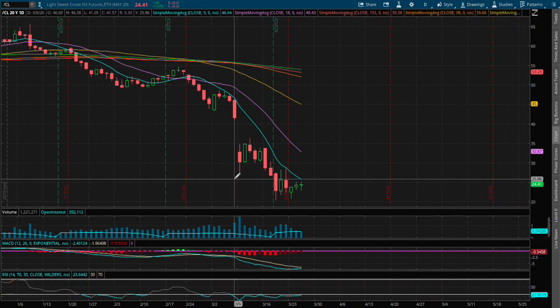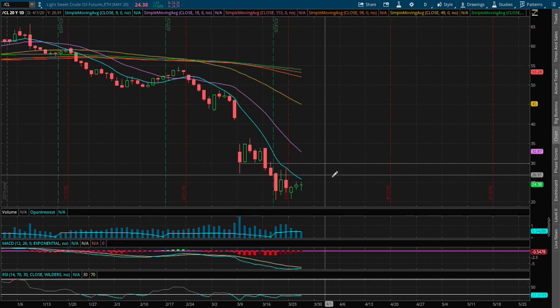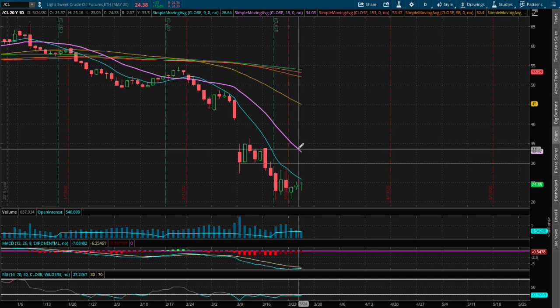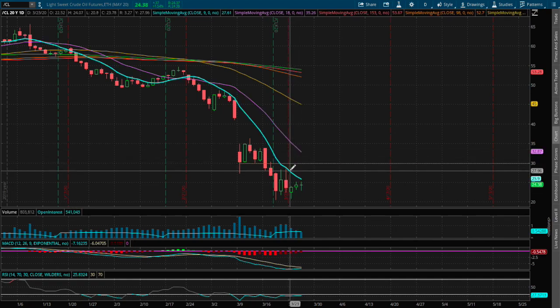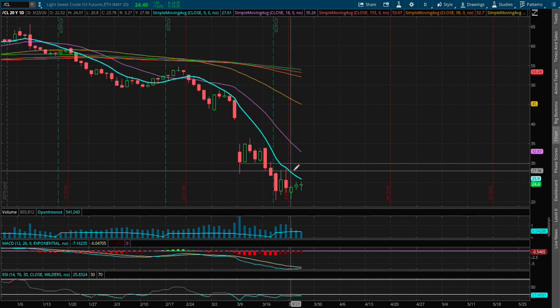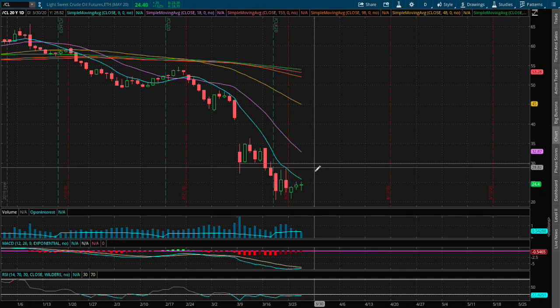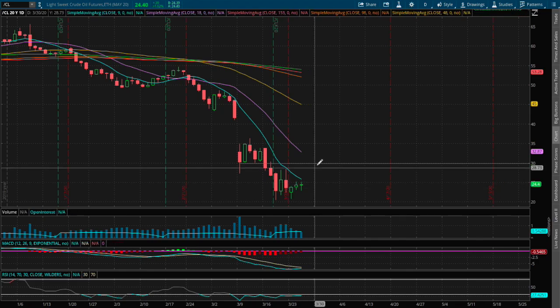So I do see that as our next resistance around the price of $29.90, and that is in between the 18-day moving average, this purple line, and the nine-day moving average, this blue line. So we may see sideways price action once we reach that resistance.